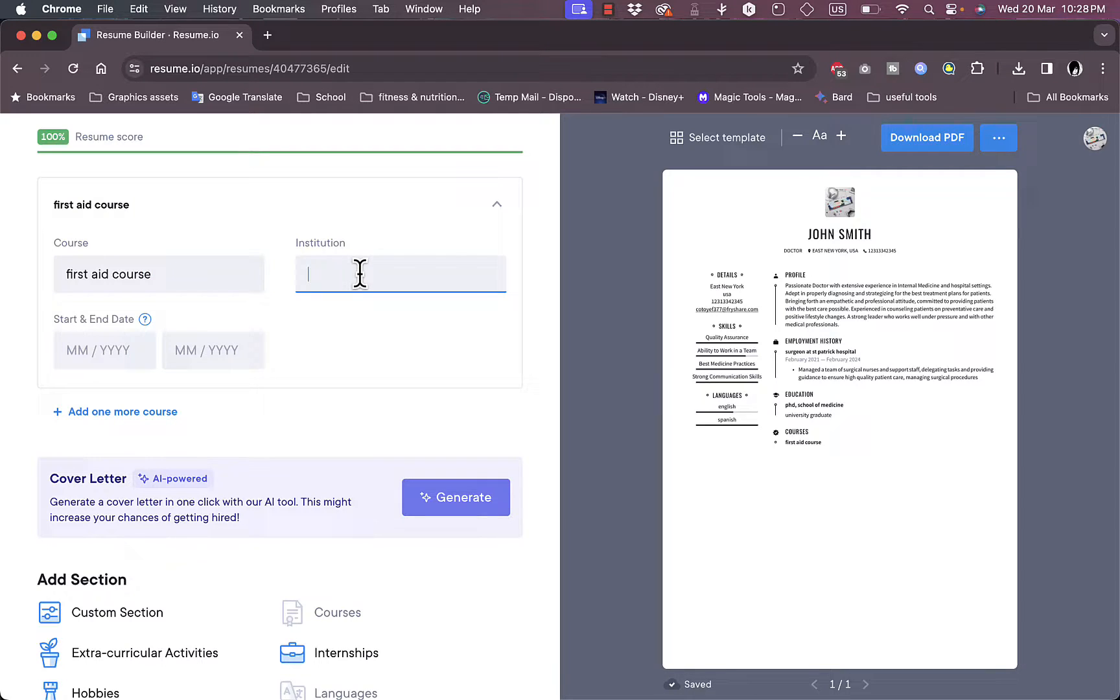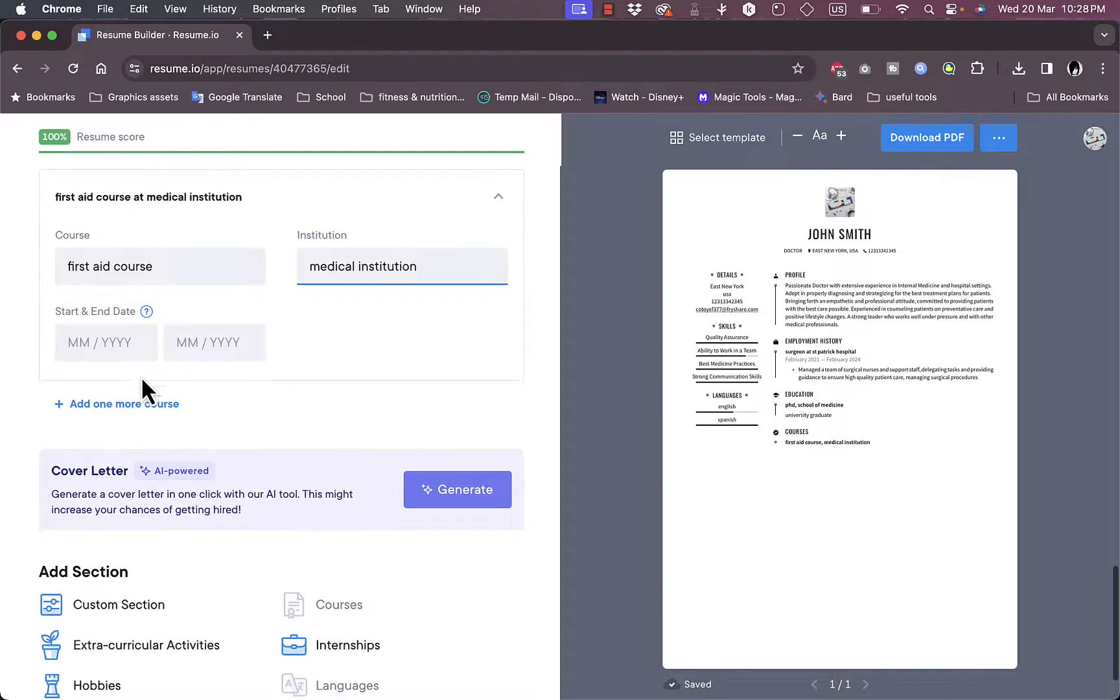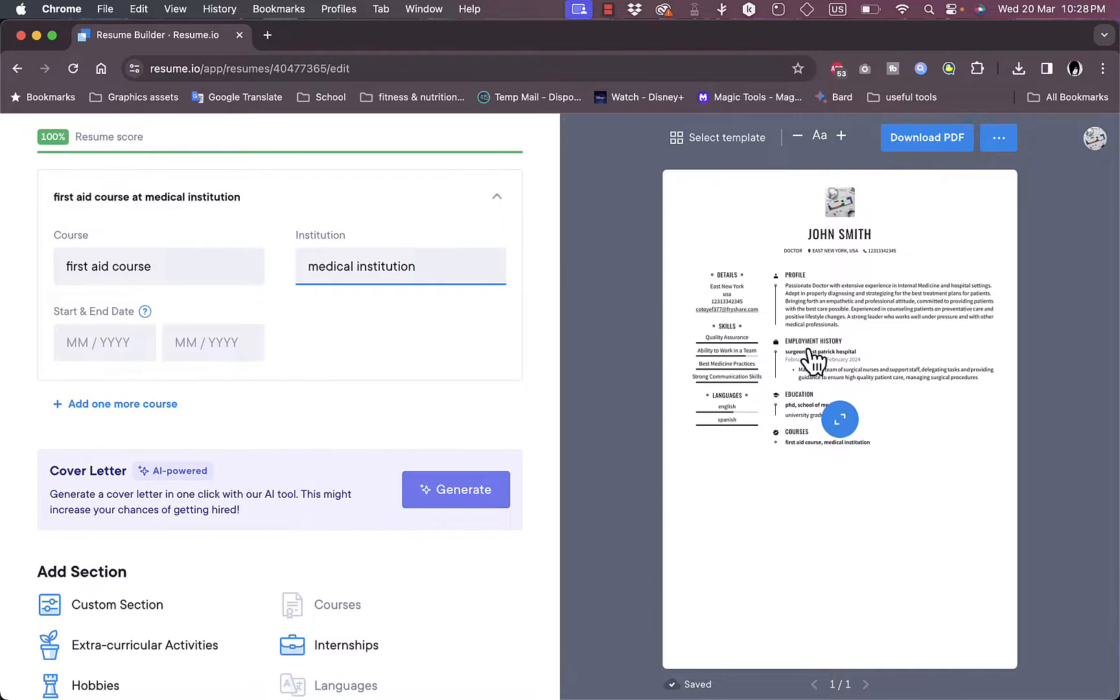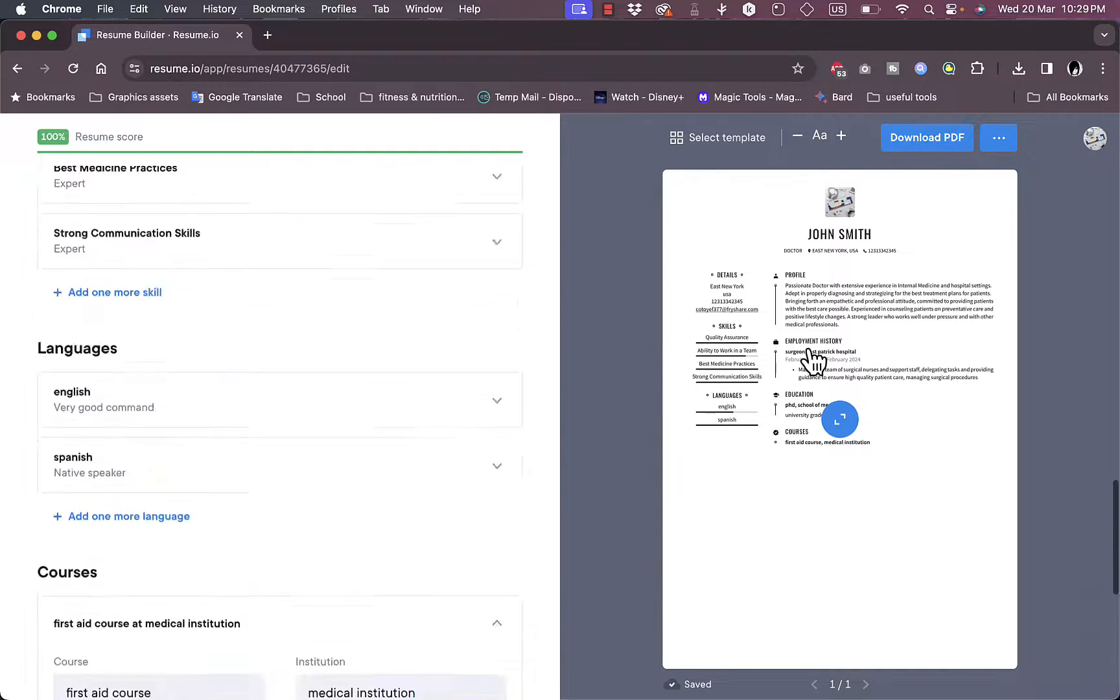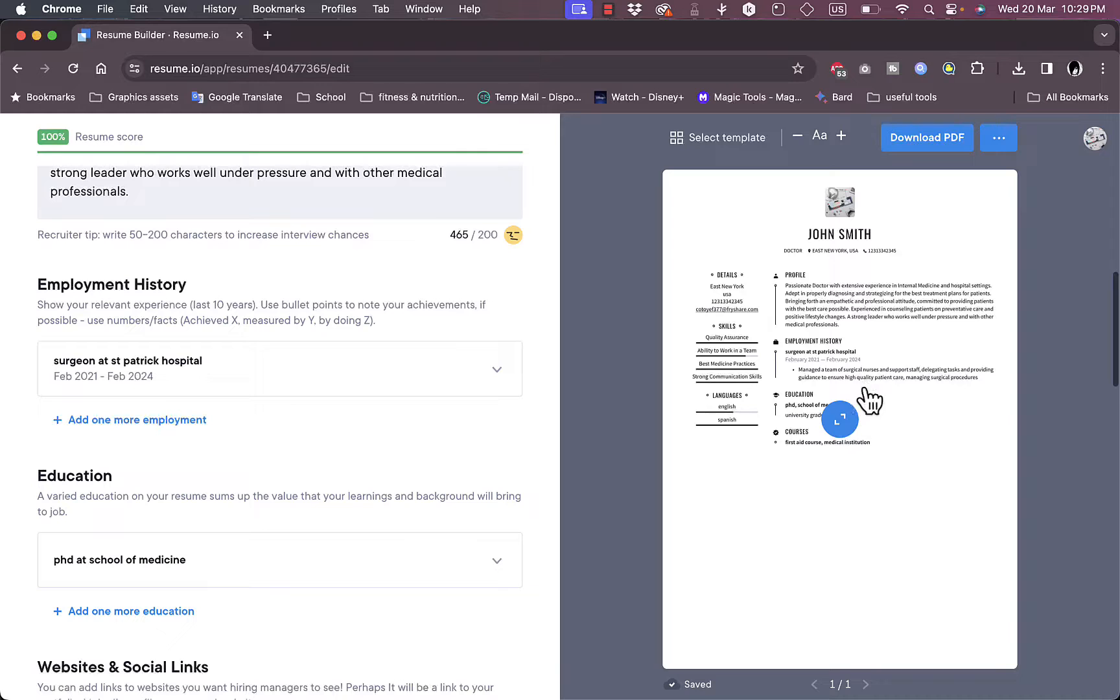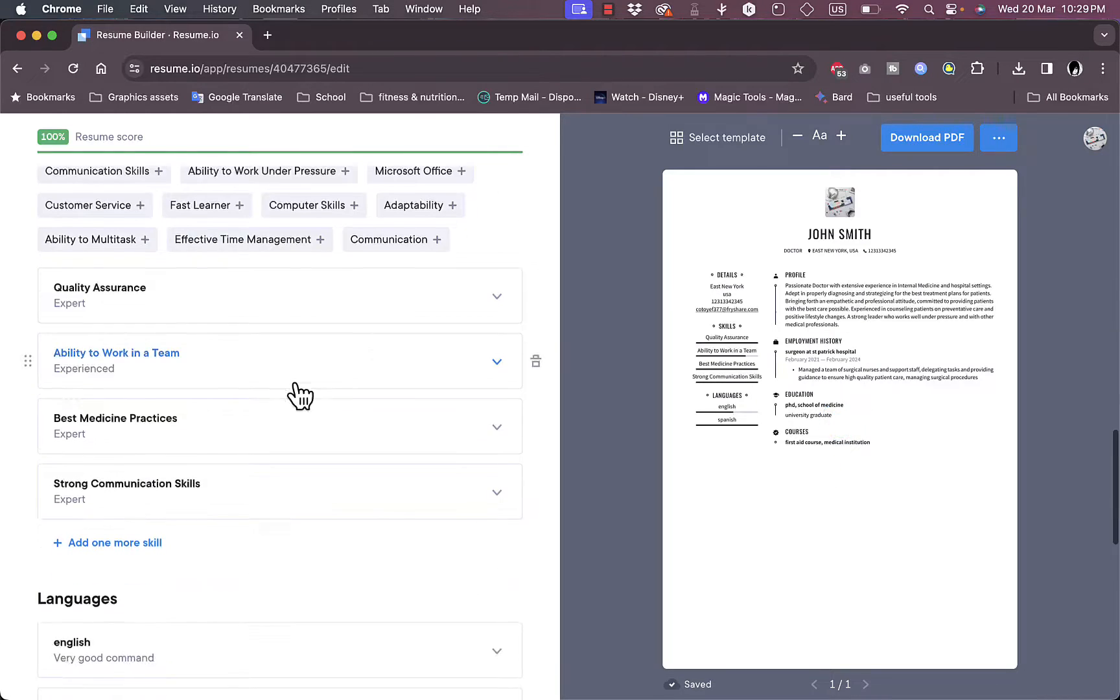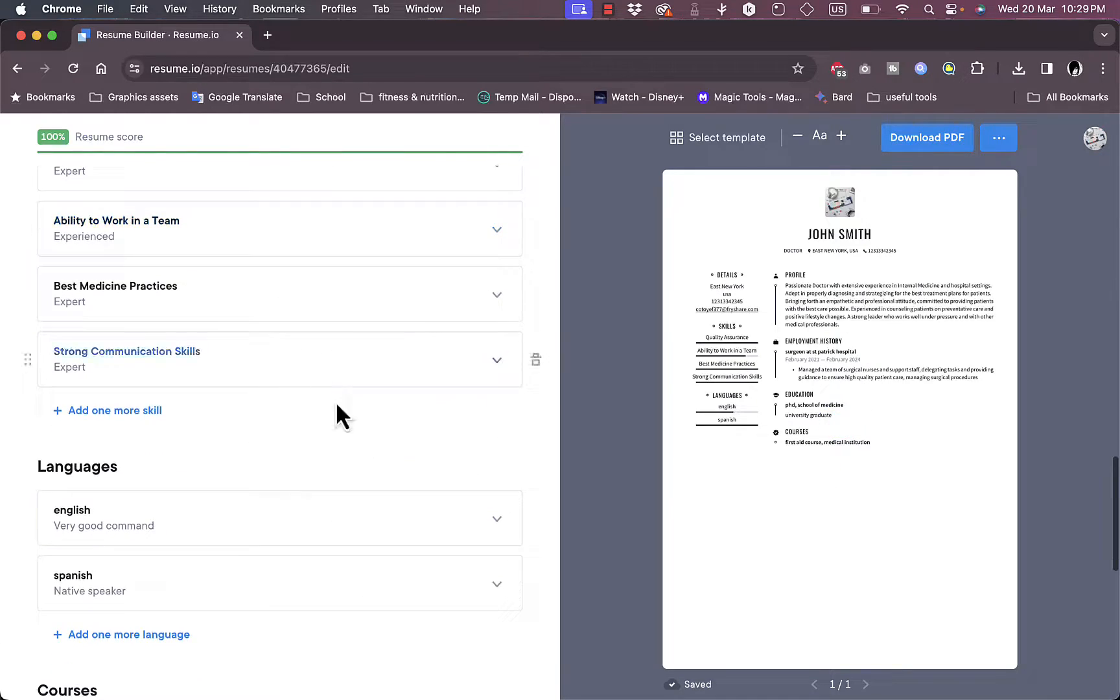So let's add courses for example. Let's say I took a course in first aid, so a first aid course. I can add the institution, so whatever medical institution. Start and end date, I'll just leave it as it is. And as you can see here, all the information that I entered are applied here in real time.